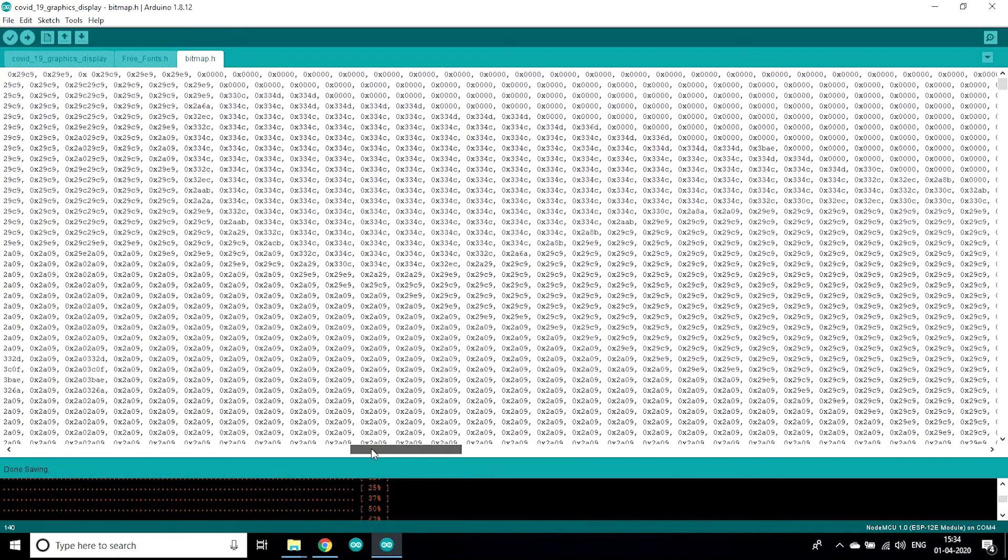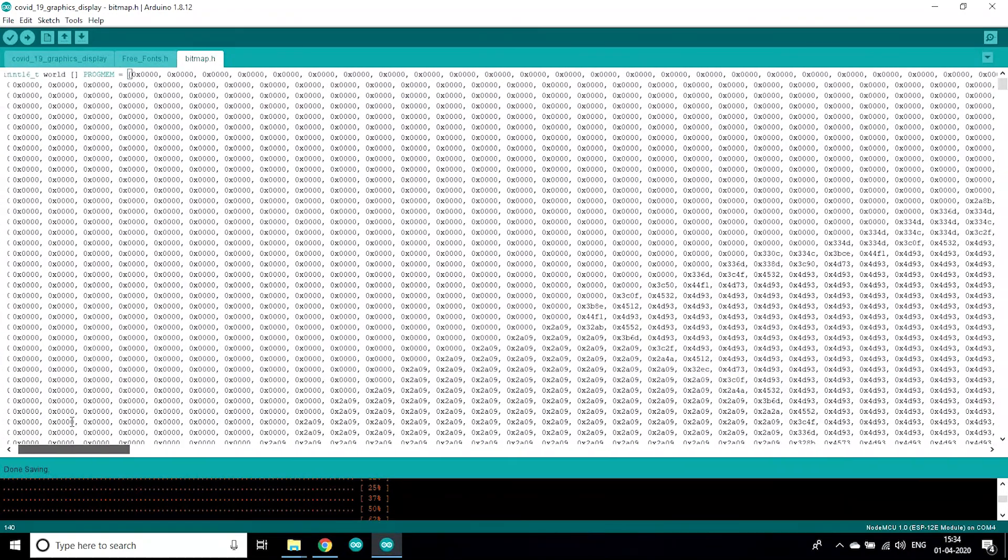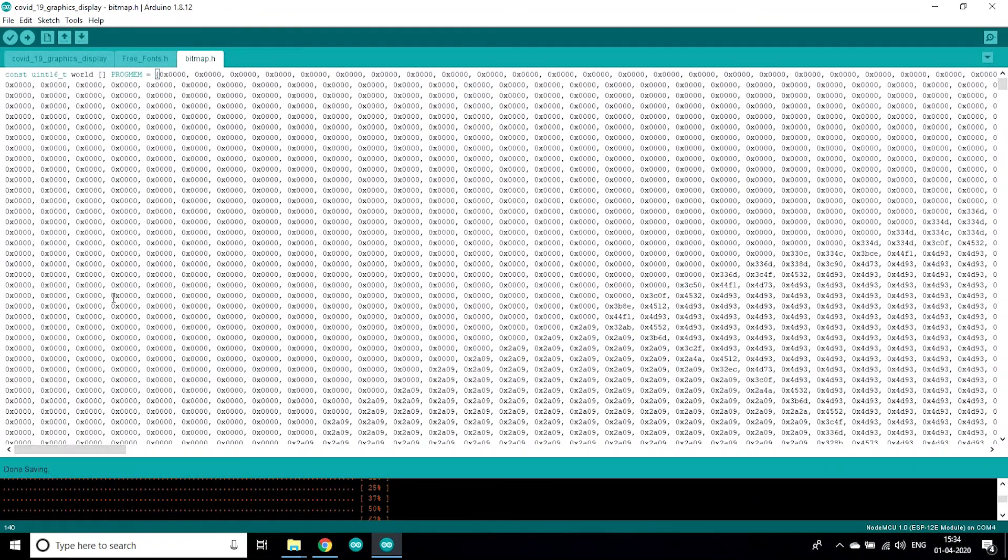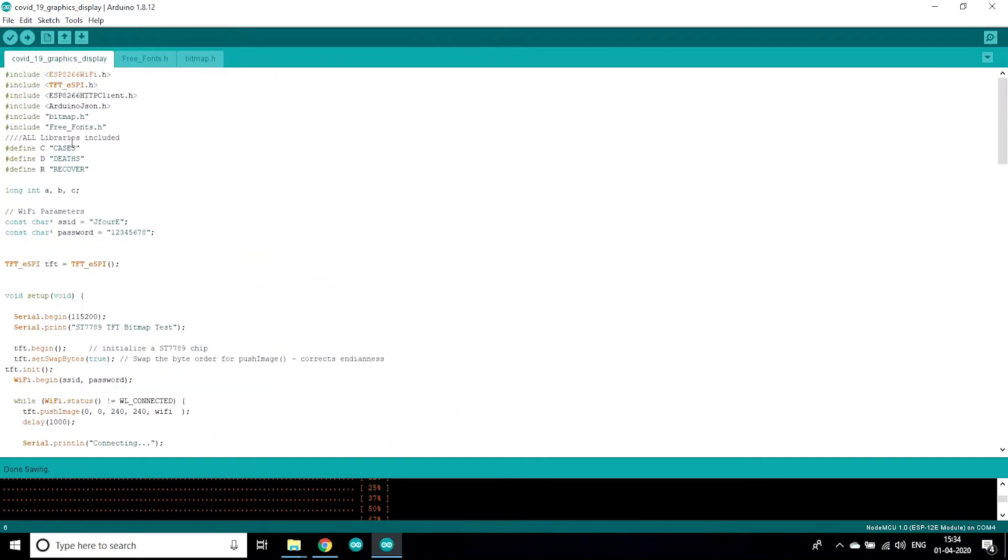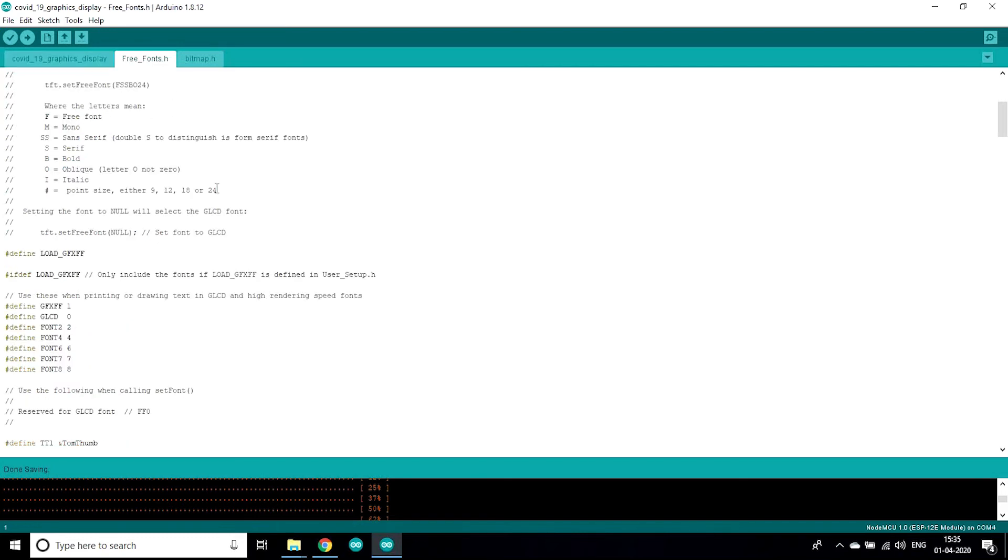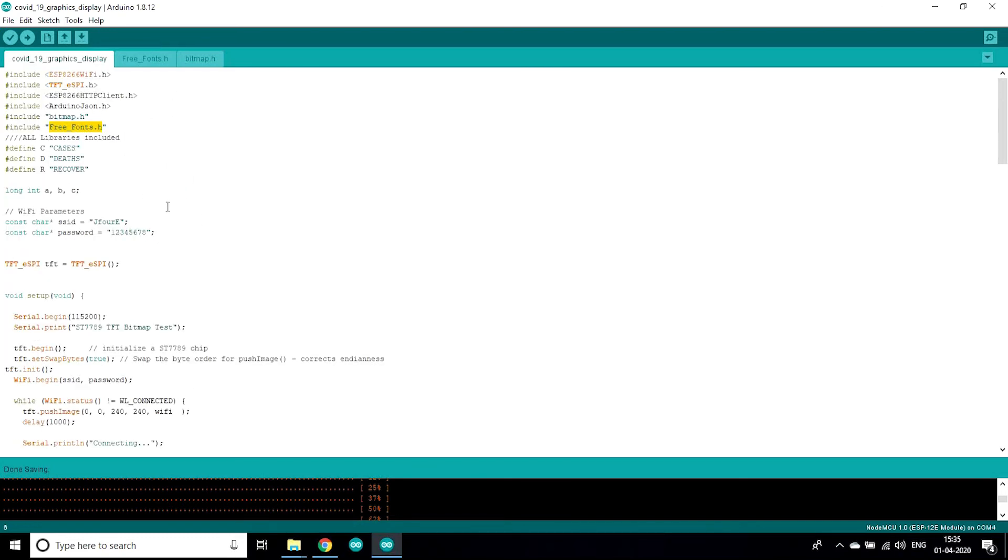This file you can see here, this bitmap file contains hexadecimal codes of all the images that we are going to use in this project. In free fonts.h, it is used for fonts that we are going to use in this project.